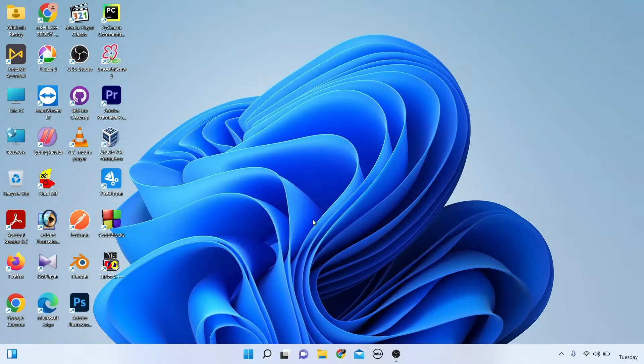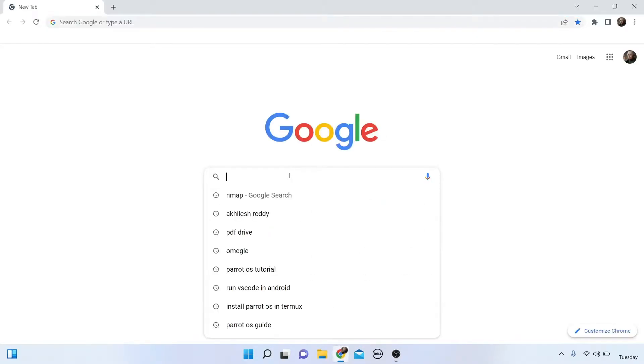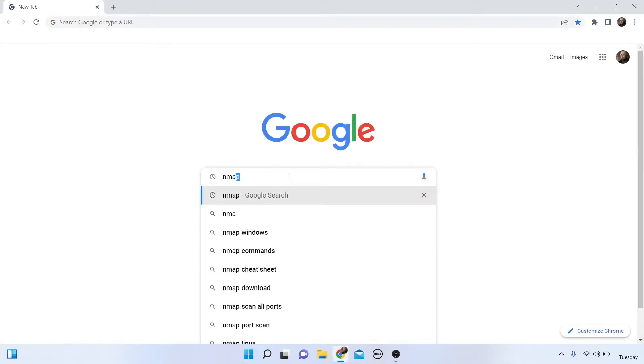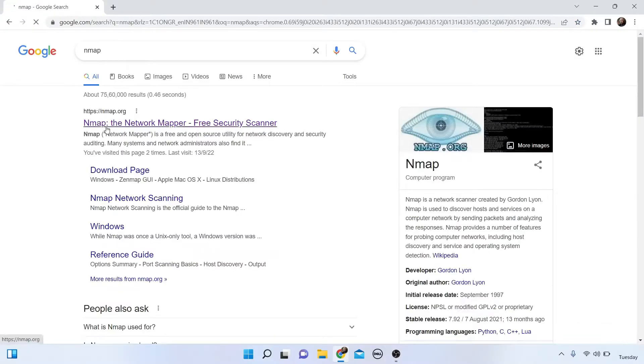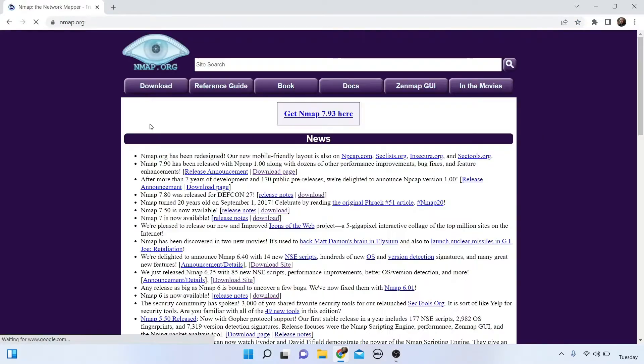To install nmap on Windows 11, open any browser. I am opening Chrome and searching 'nmap.' The nmap.org website appears — click on the nmap.org website.